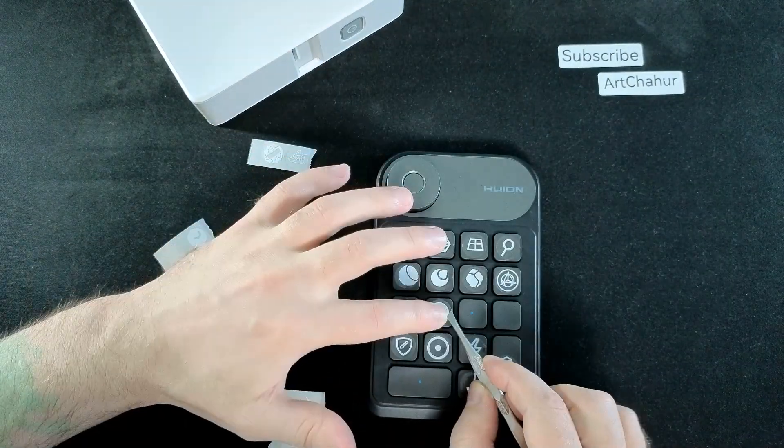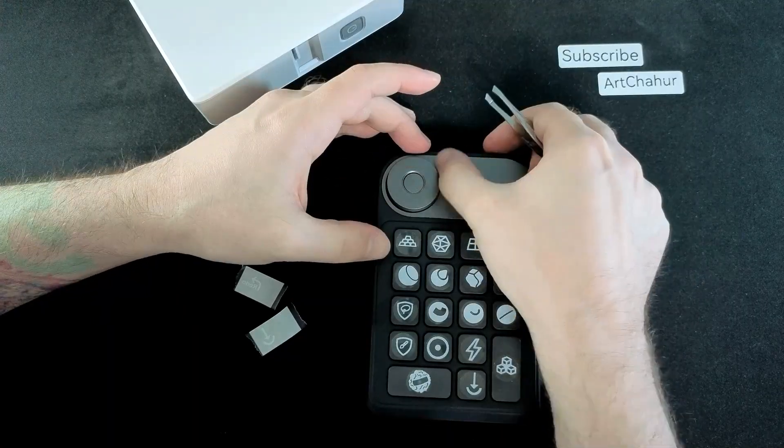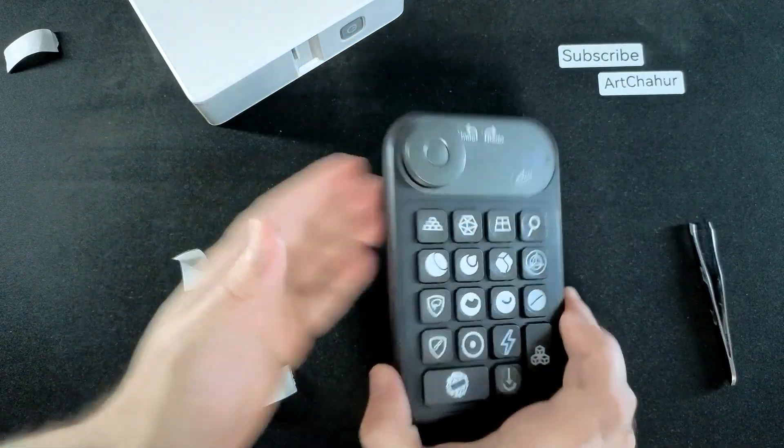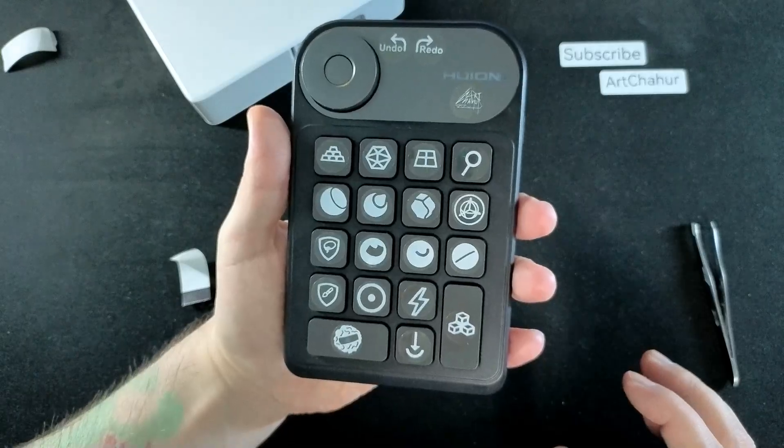At this stage, I'm printing the stickers and applying them to the keyboard. It already looks much cleaner and more professional than before.